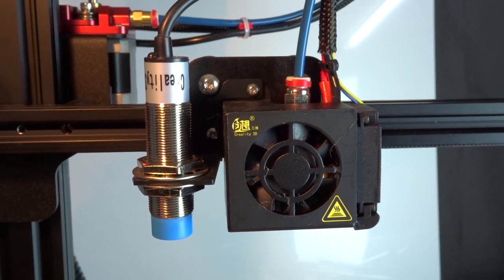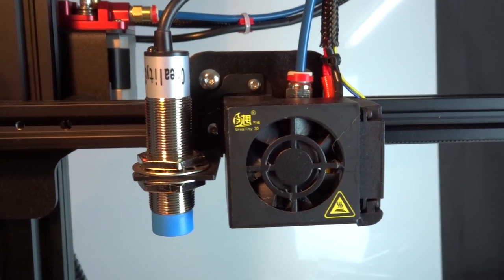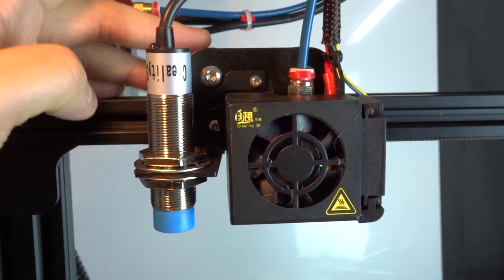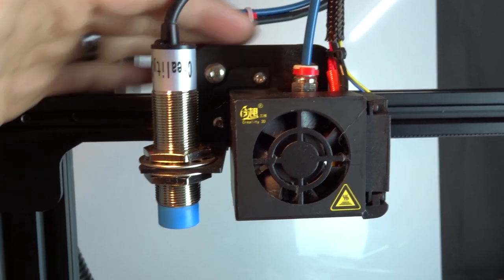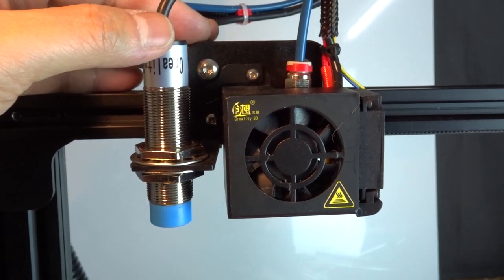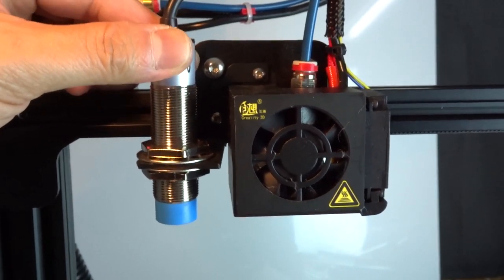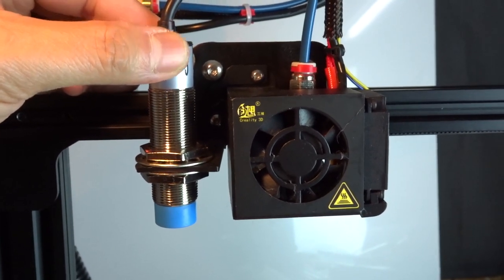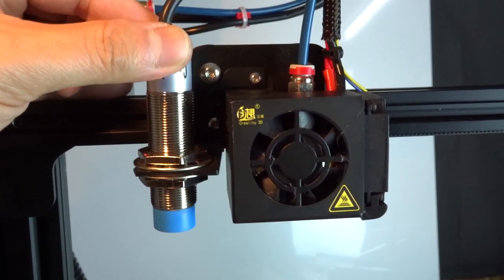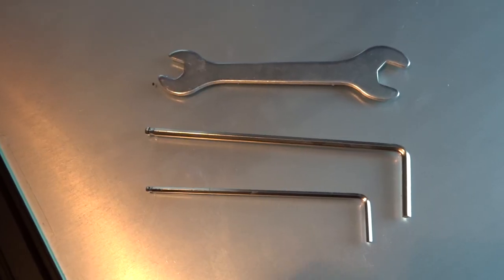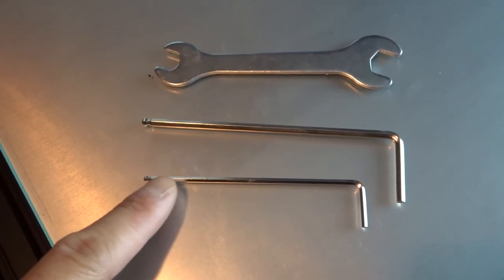I've been seeing a ton of people saying they've got problems with their X carriage when they get their printer and it comes from the factory loose like this. These are all the tools that you're gonna need.